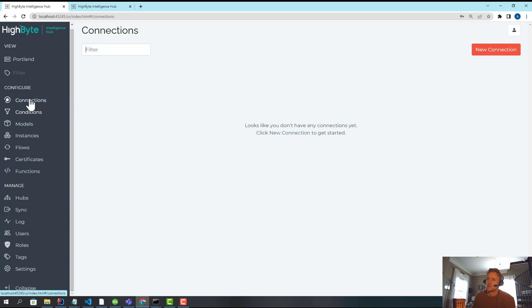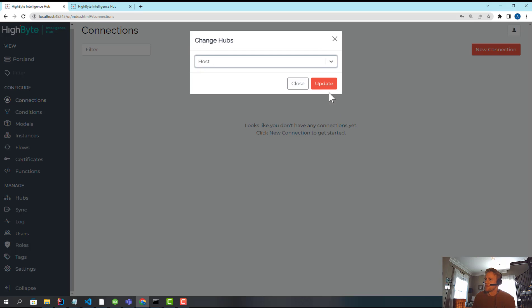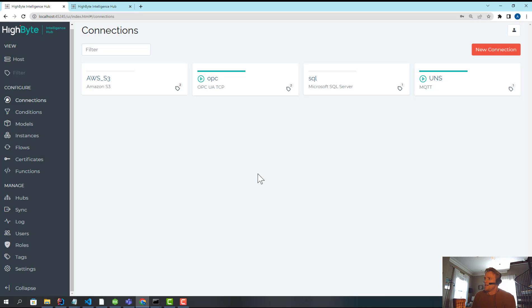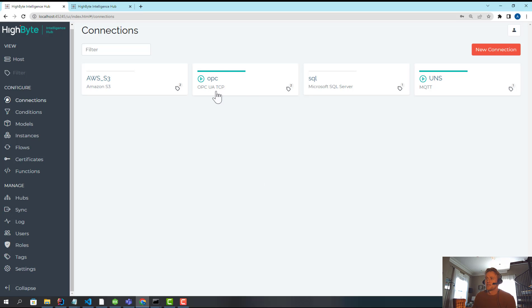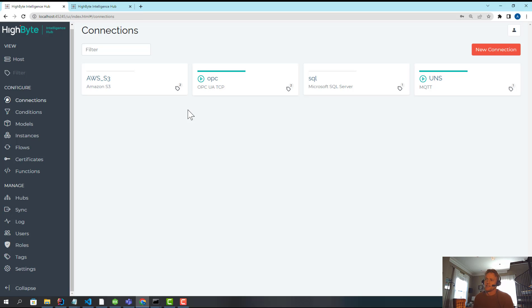The problem with it is that a lot of our customers move towards use case-based deployment. So they might have an OEE use case that has some models and connections and flows associated with it. They might have a scrap reduction use case. Think of these use cases almost like projects. What happens today in central config is if you're doing use case-based deployments, your central configuration basically needs to be an aggregate of all your configurations for all your different deployments, which becomes pretty unwieldy. It's not really easy to manage when you just see a bunch of connections that range across deployments.